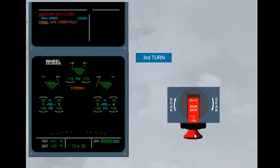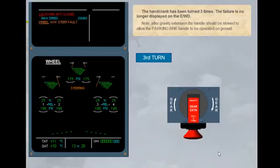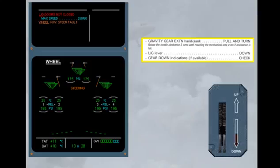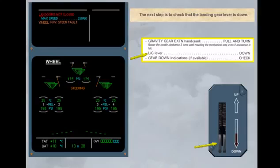After gravity extension, the handle should be stowed to allow the parking brake handle to be operated on ground. The next step is to check that the landing gear lever is down.